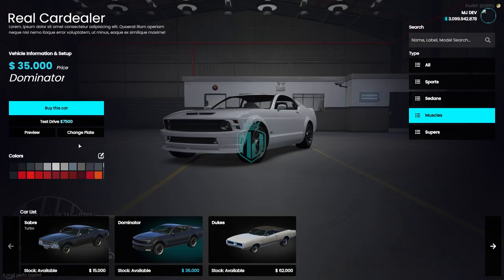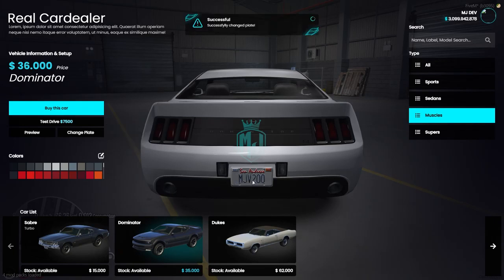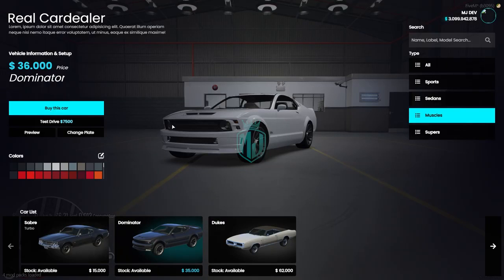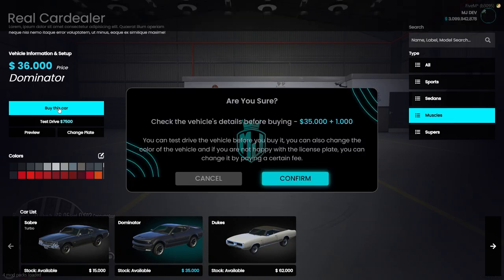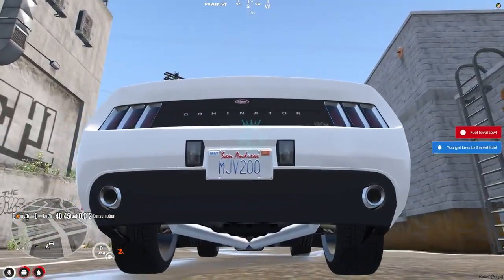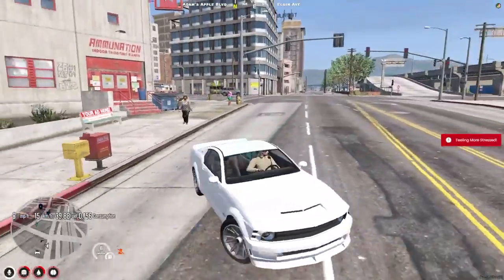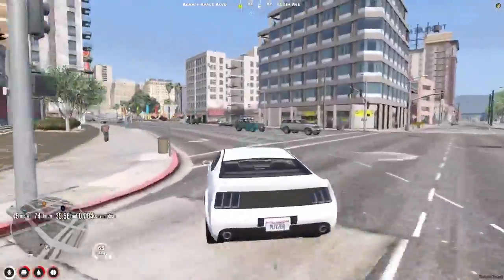We can change the plate, preview, test drive, and buy the car from here. Let's change the plate first — you can enter a custom plate number, so we'll type 'MJ' and confirm the plate change. As you can see, we got our new custom plate. You can also change the custom plate price. Then we can simply buy the car and confirm. We got our new vehicle with our custom plate MJ.